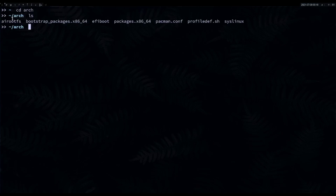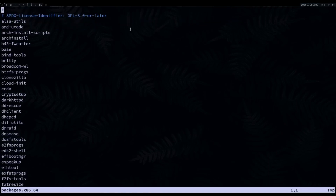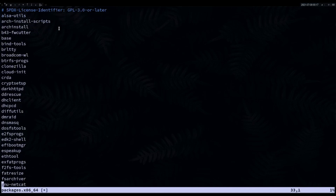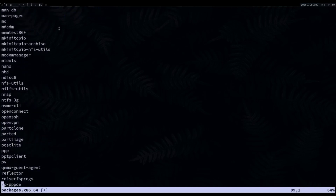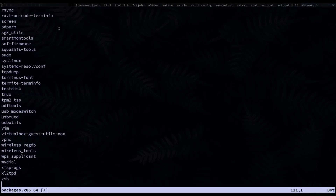The main thing you'll want to customize is the packages list. You need super user privileges, so use sudo with your text editor to open packages.x86_64. Here you have the list of packages. If you don't want something like amd-ucode you can delete it, and if you need to add something you can add it here.